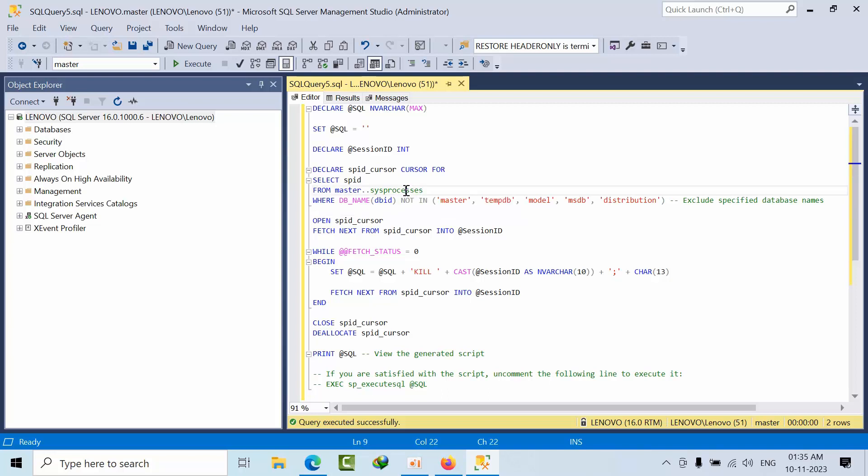We're fetching the spid from sys.sys process and excluding the ones where I don't want session IDs on the master, temp table, and MSDB databases.